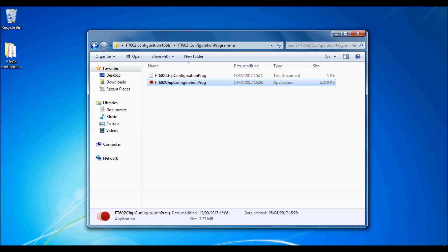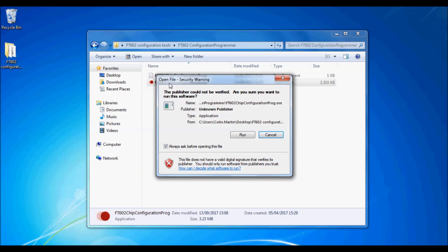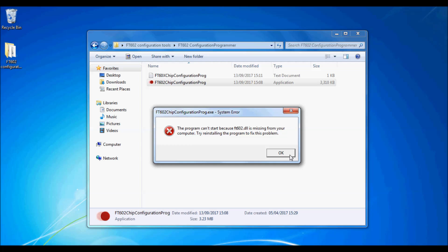To run the application for the first time, double click on the FT602 chip configuration prog executable. Note you may be told that the FT602.dll is missing. If so, please check that the DLL is in the same folder as the executable.